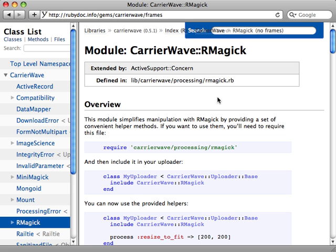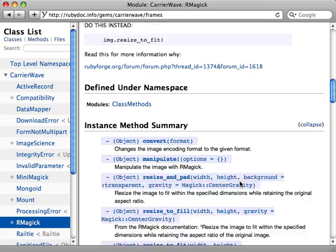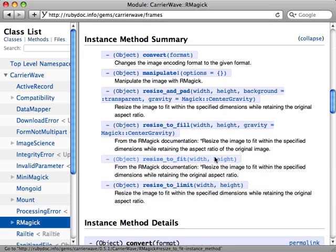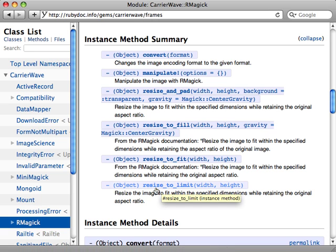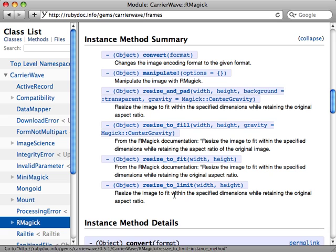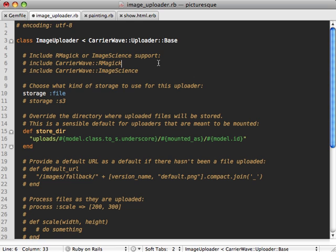Instead, we can rely on something like RMagick. Notice there's a module that we can include called RMagick which will help us do the processing of the resizing. If we check out the documentation on this RMagick module, we can see exactly what methods it's going to include when we include it in our uploader.